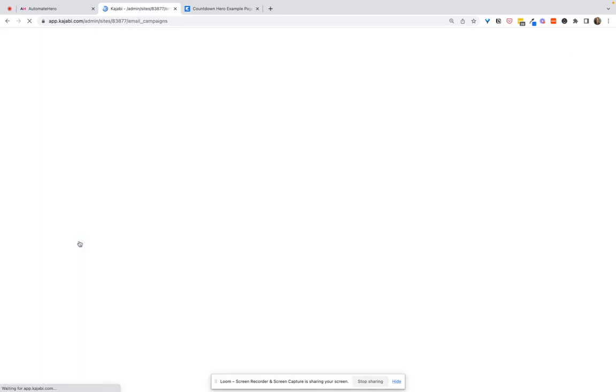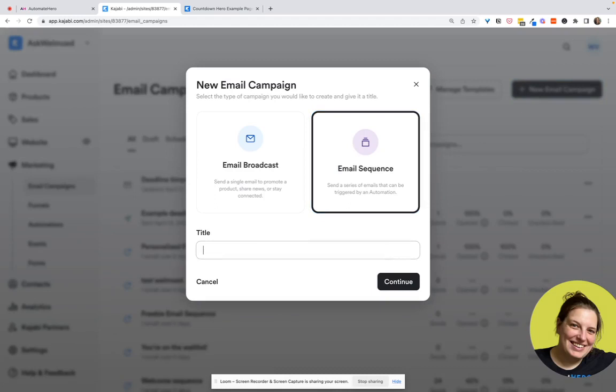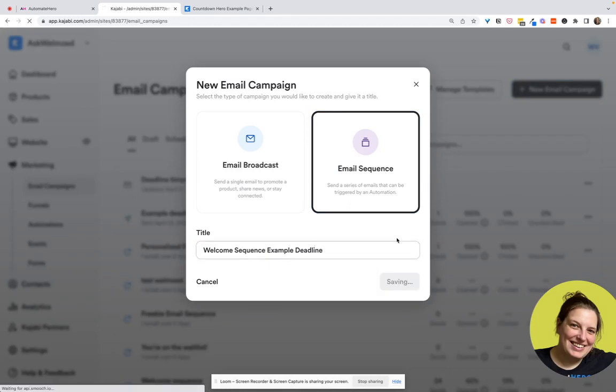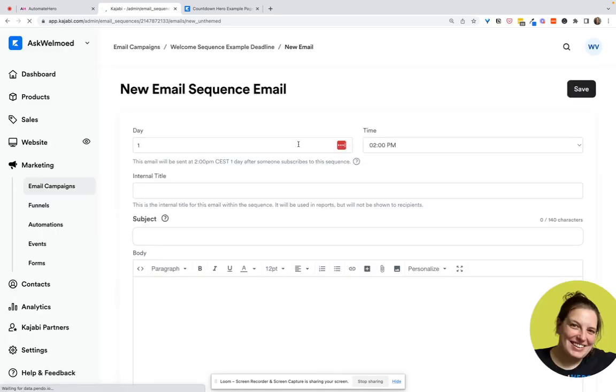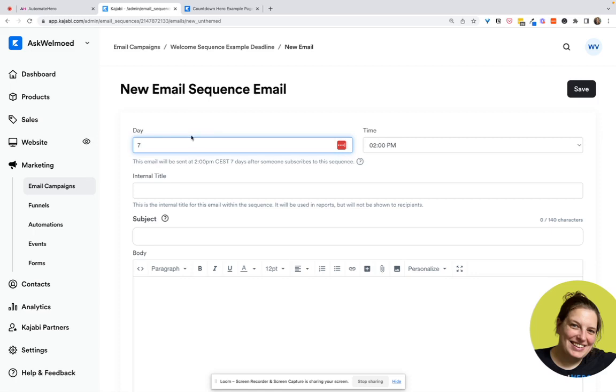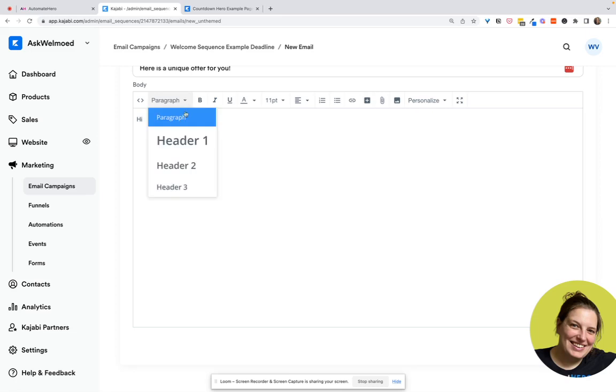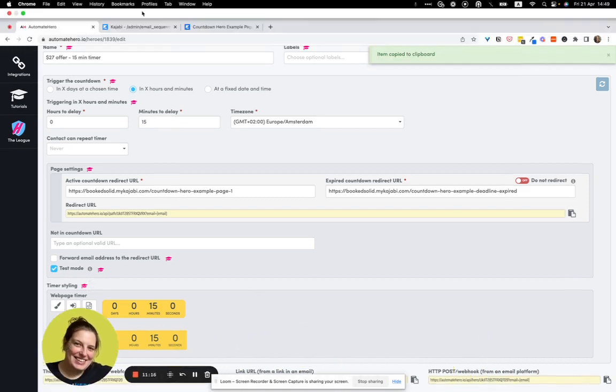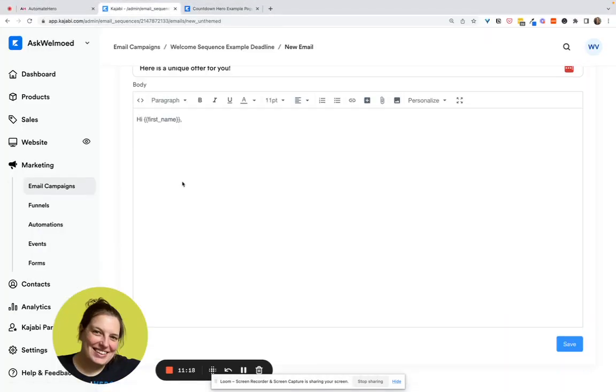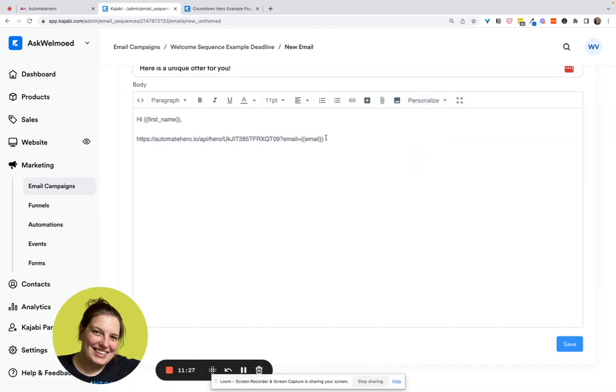And here. And we go to new email campaign and we create an email sequence. So let's say this is your welcome sequence. Just using the classic editor for this example, but you can use any of the others. Now, let's say this is an email further on in the sequence. So maybe you want to send this at day seven. And here is a unique offer for you. I'm not a copywriter. You can tell that. But so hi. And we personalize with our first name. Okay. So remember, we copied the link from here from the bottom where it says link URL from a link in an email. We copy this particular thing and we go back over to the email and we paste that in. Now, as you can see here, it has square brackets at the end. And we need to remove that and actually replace that by personalize and then email.